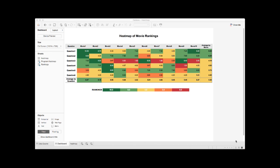As you see on the dashboard, we have a heatmap of 10 different movies. We also have their ratings based on responses from 6 survey questions. We rank the ratings from 0 as the lowest score to 10 as the highest score, and then we put the ratings in color scales with green representing high scores and red representing low scores.